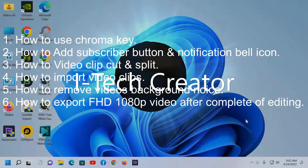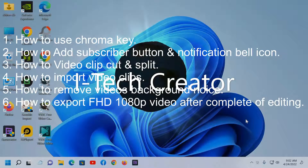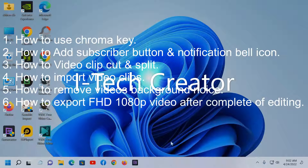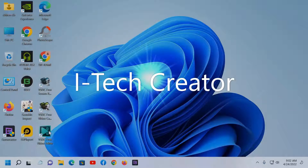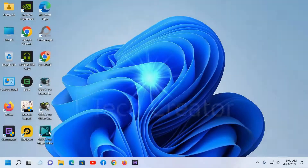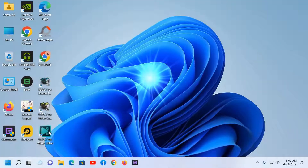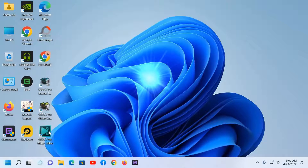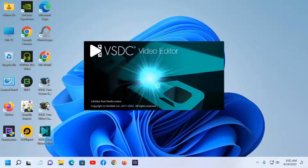Number six, how to export a full HD video. So guys, keep watching the full video. Now let's start — as you can see on the screen I am opening the BSGC free video editor. If you have not installed it, go ahead and download and install it.